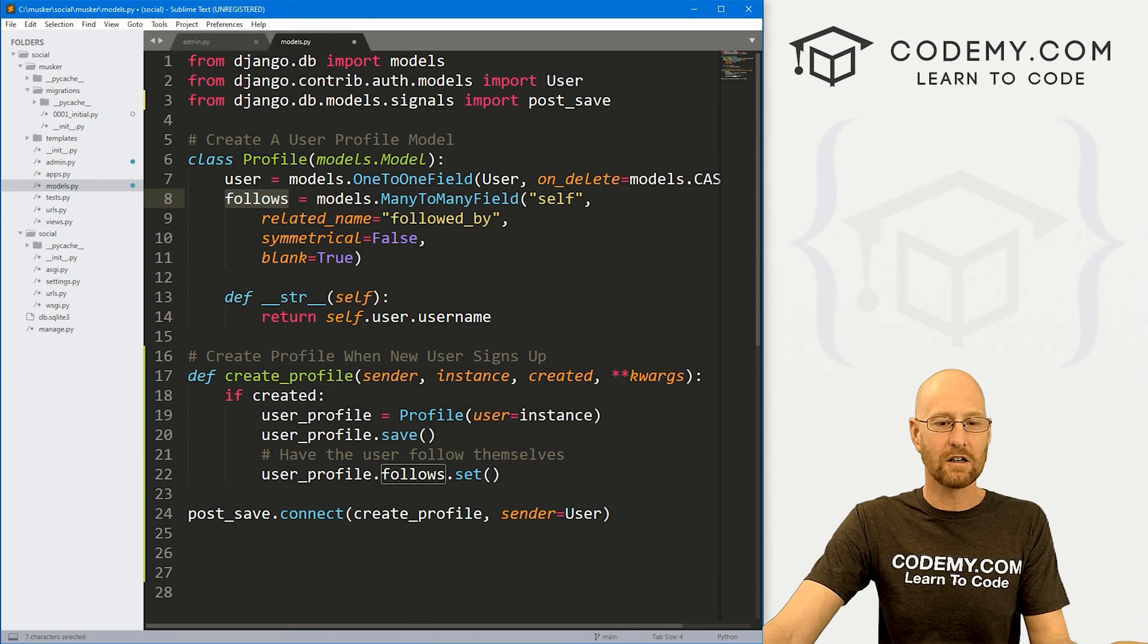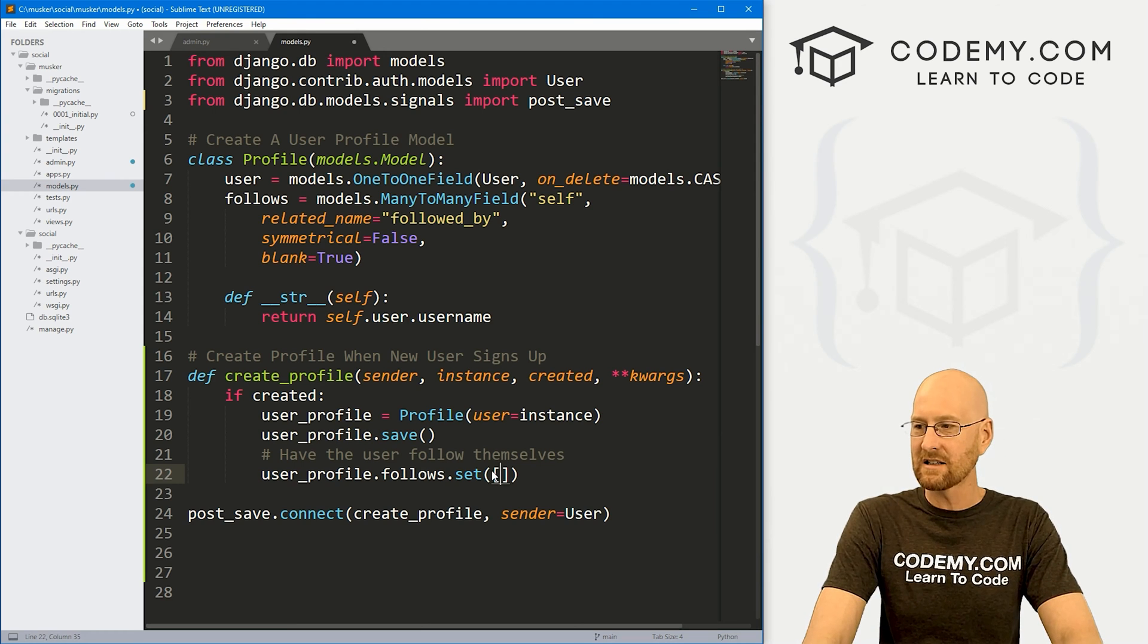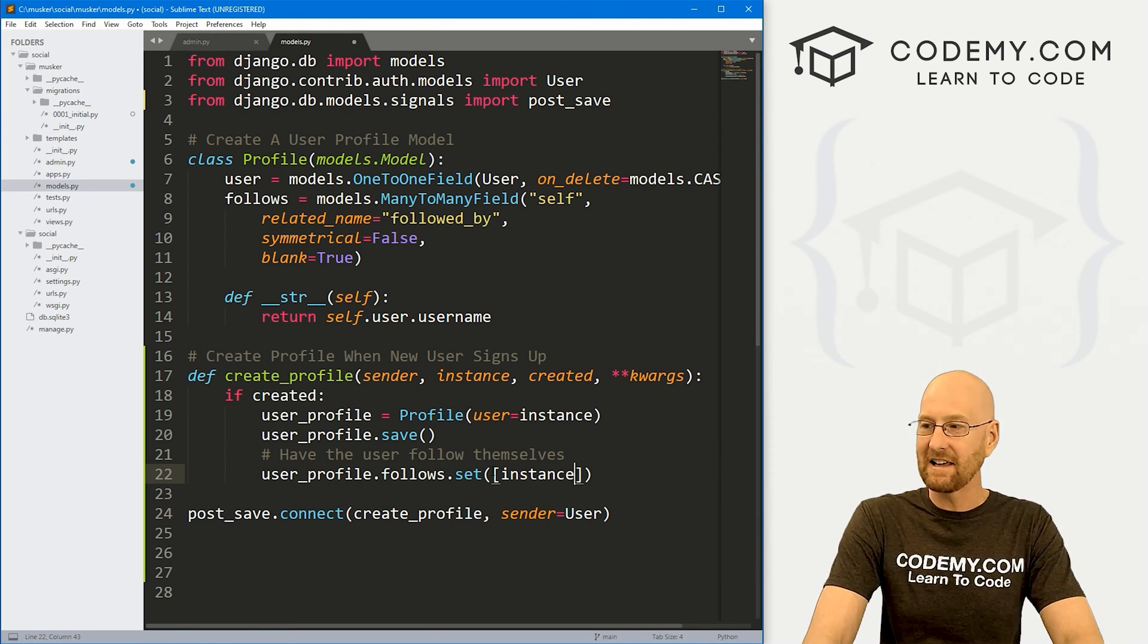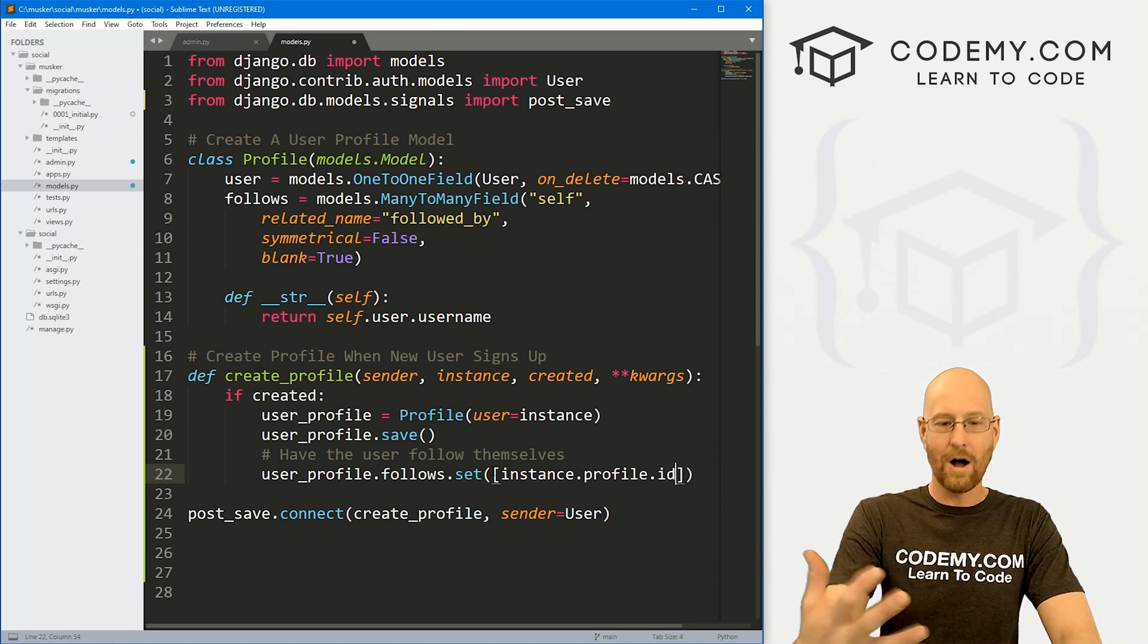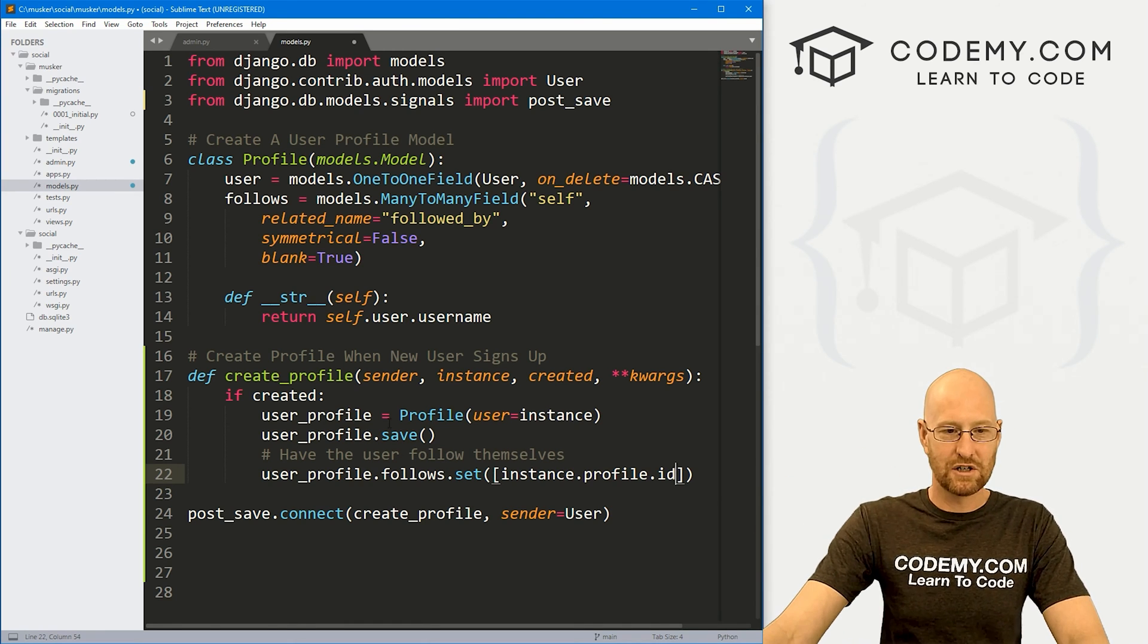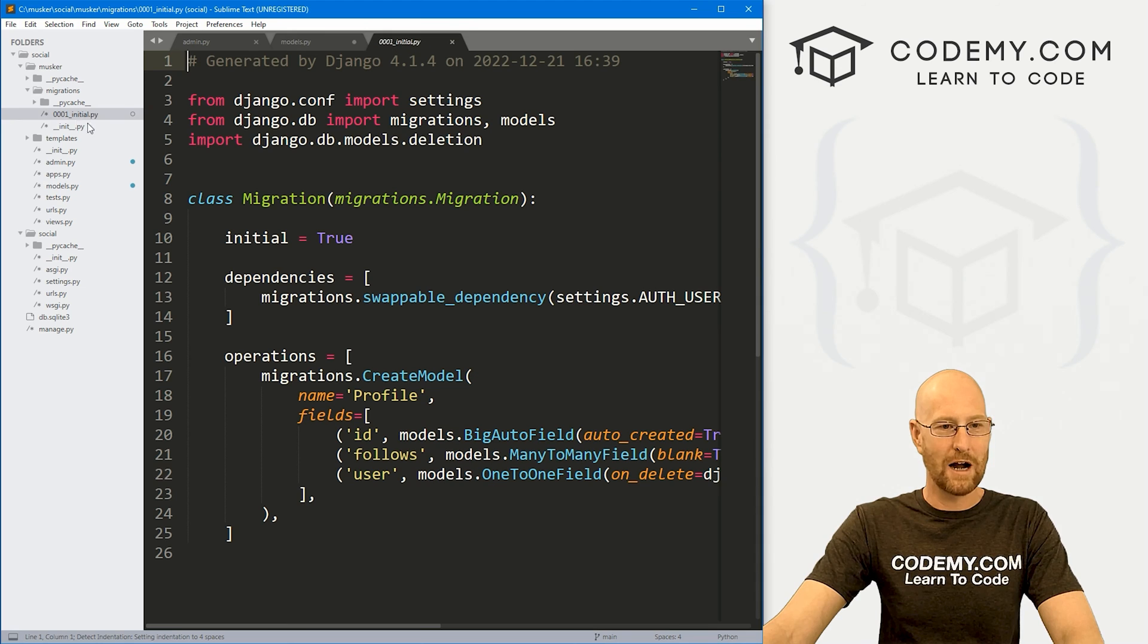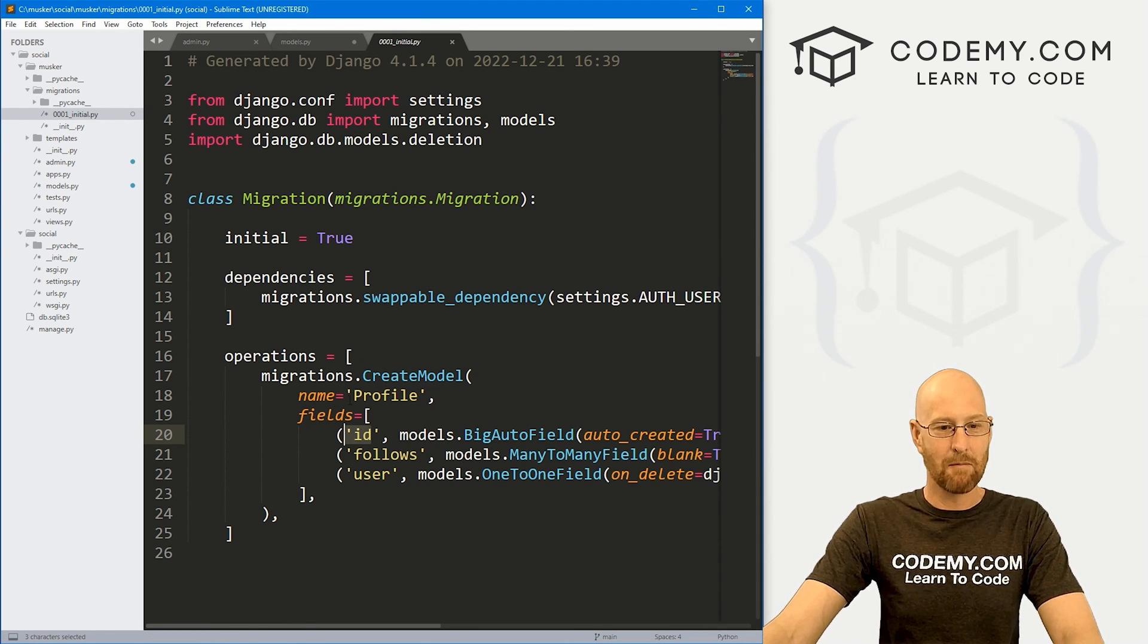So we can go user_profile.follows.set. So this follows is this. We're saying, hey, set this to follow somebody. Well, who do we want to follow? Well, we want to follow ourselves. Well, what is that? Well, we use these square brackets, and we just say the instance of the user that is signing up.profile.id, we want to follow this user's profile ID, which gets created.